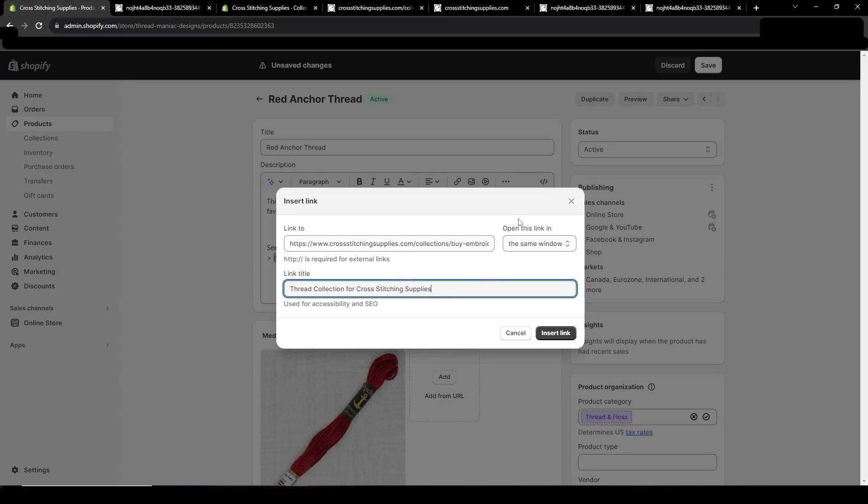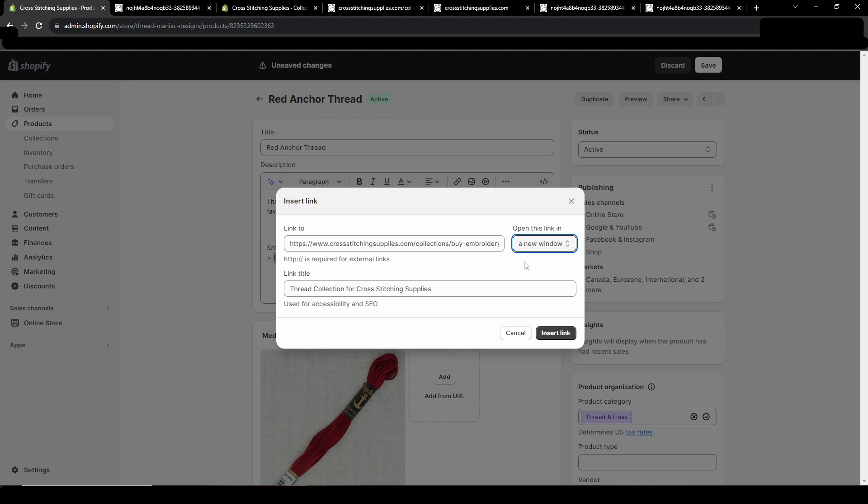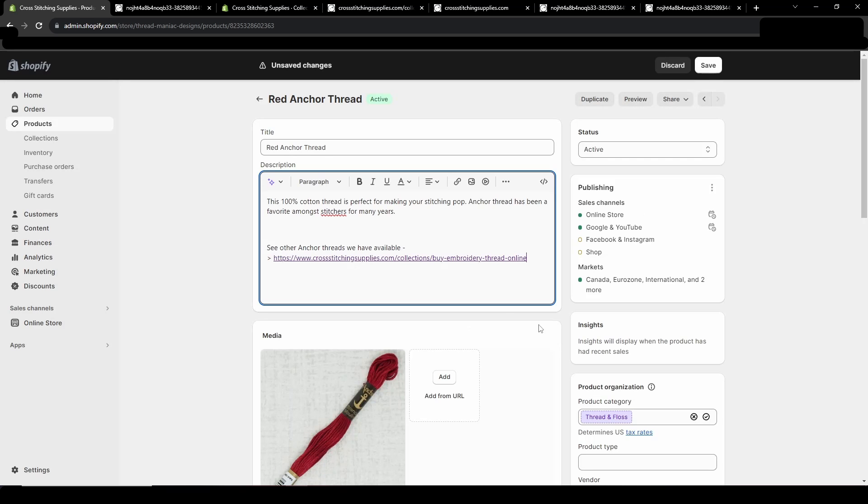And then you can choose do you want it to open in the same window or do you want the tab to basically turn into the new one or do you want to open up a new tab in their browser? So I'm just going to do the same window for now and then I'm going to hit this insert link and you'll see it's now purple and underlined.